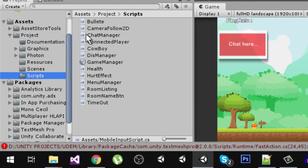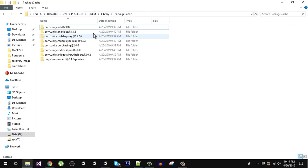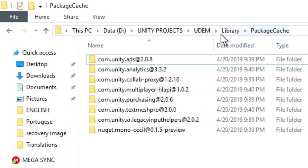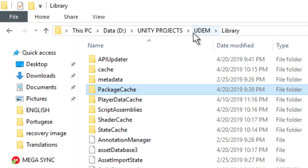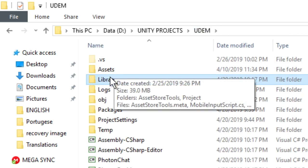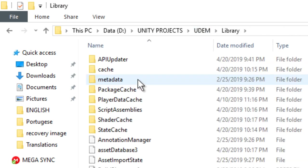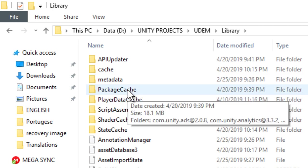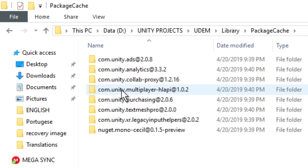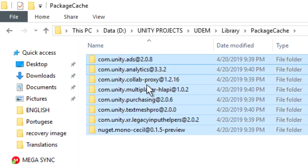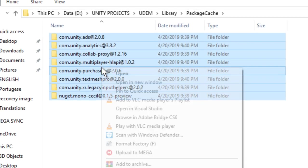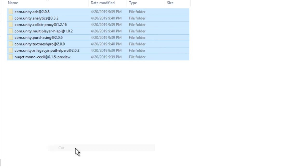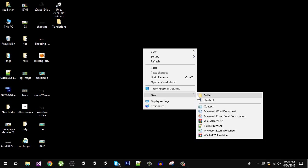I am in the package cache folder. In your project, you will have a library folder. In here you will find this package cache. I am going to select all of them, cut them, and paste them on my desktop.